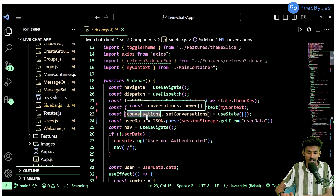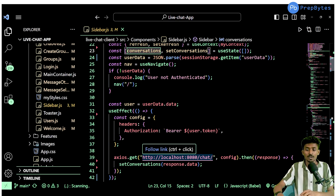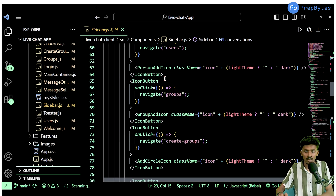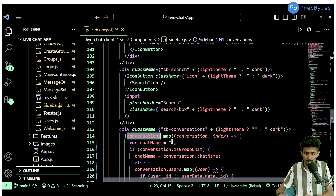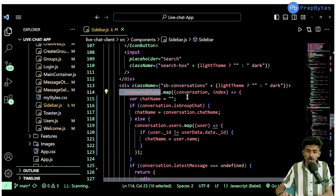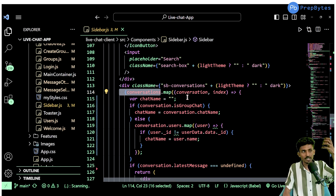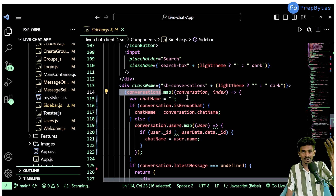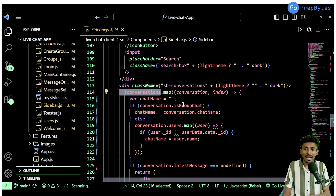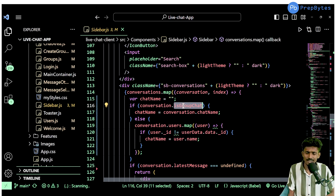All the conversations I've been part of come back as an array. To traverse through that array I'm using a map function again — let me scroll down and you'll notice it here. This is the conversations container, and within it I'm iterating over the conversations state variable, fetching each chat or conversation from the array. I'll then check whether it is a group chat or a one-to-one chat.